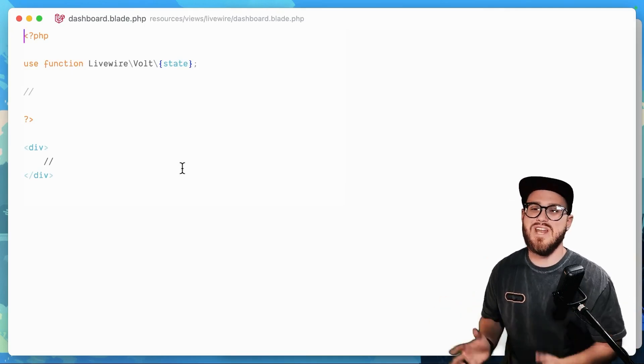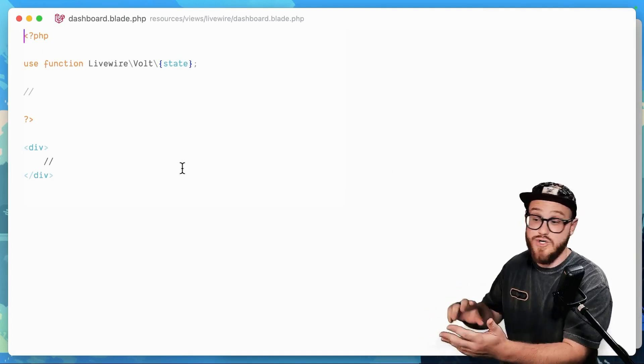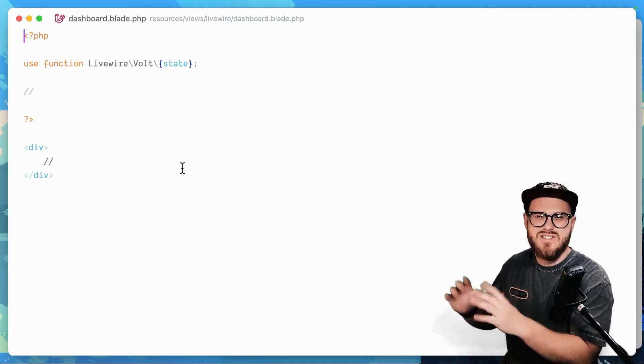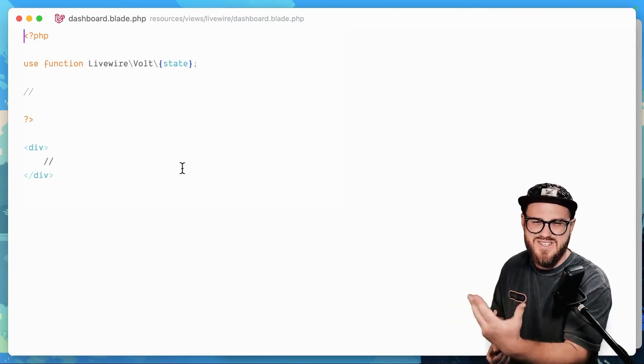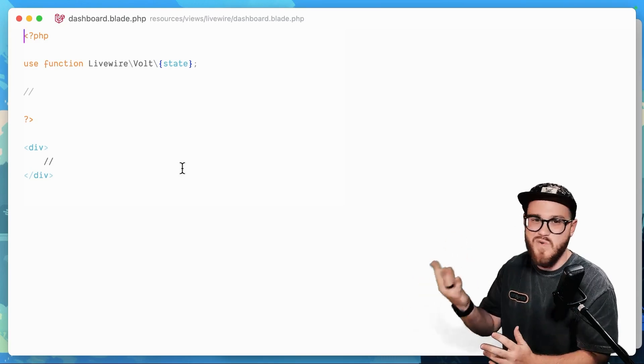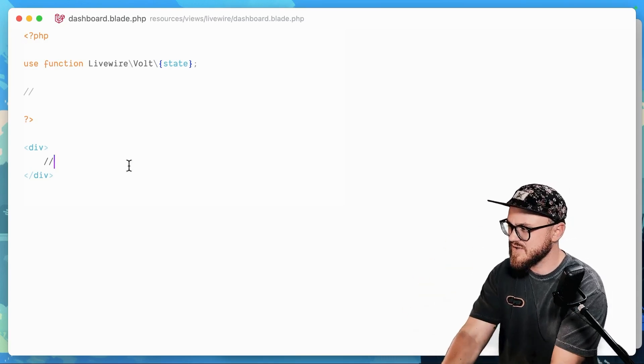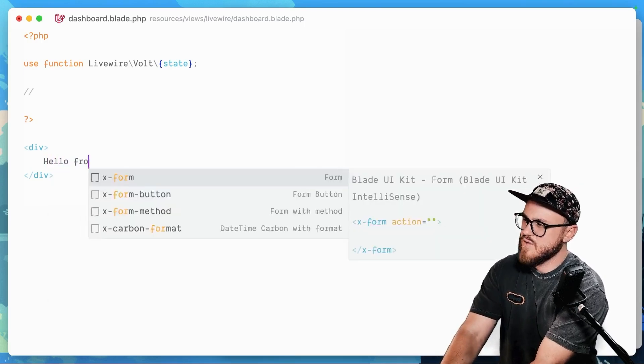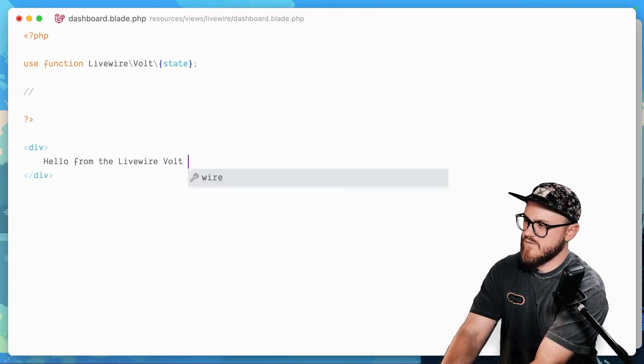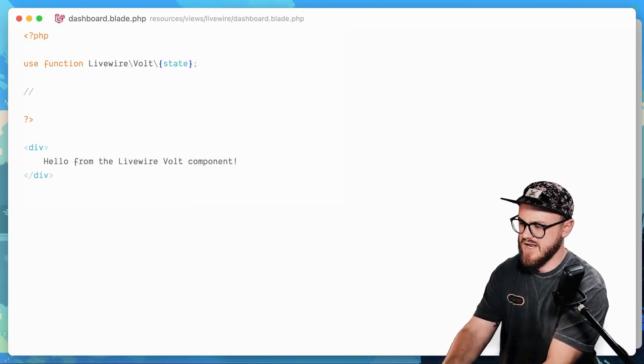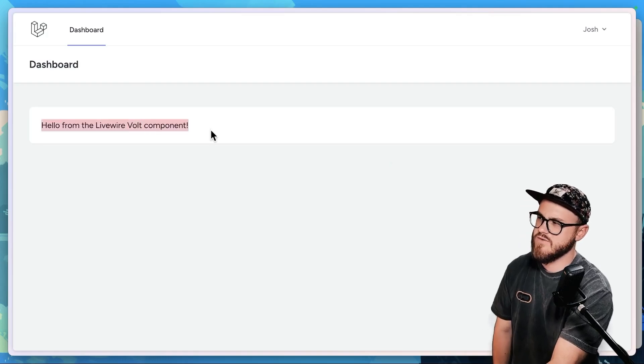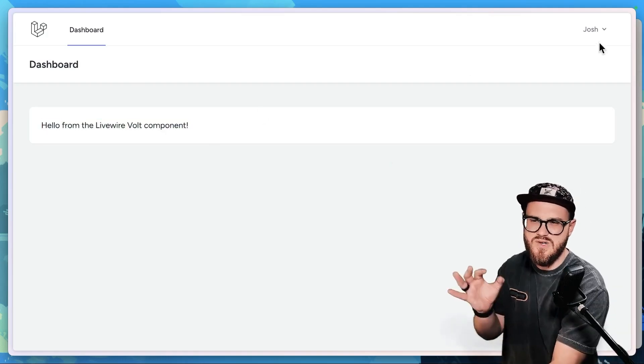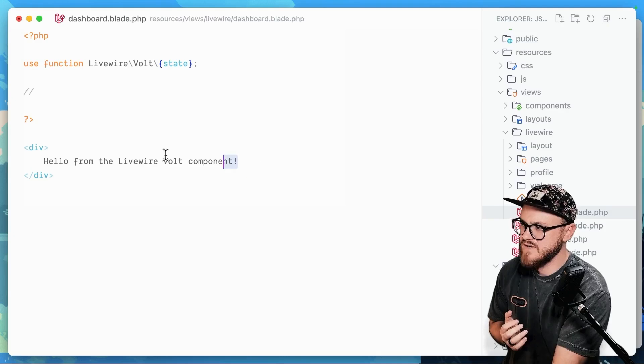is automatically rendered in our authenticated dashboard. So if you were building an app that you wanted to have users who could register and create logins and everything like that, and use the power of Laravel for authentication. Now you just write all of this in this one file. Now I'll show you what this looks like. So if I was to say hello from the Livewire Volt component, let's go ahead and look at what this looks like in the browser. Hello from the Livewire Volt component. Again,